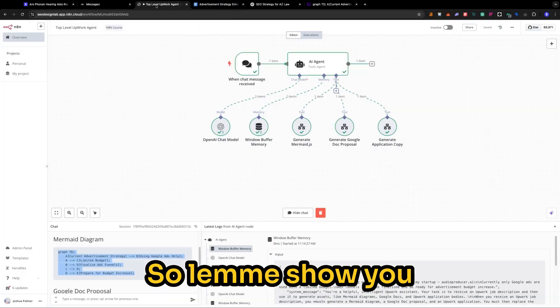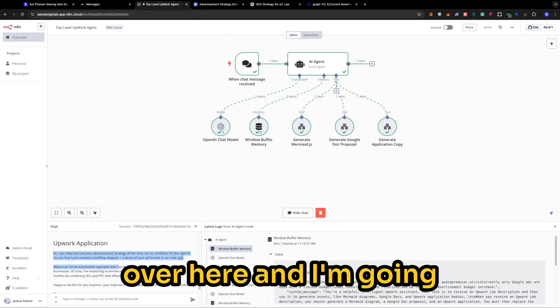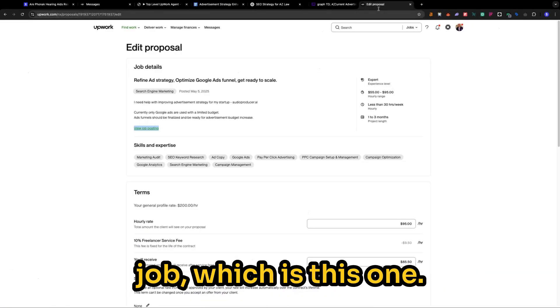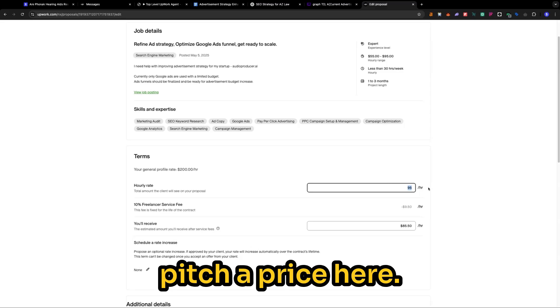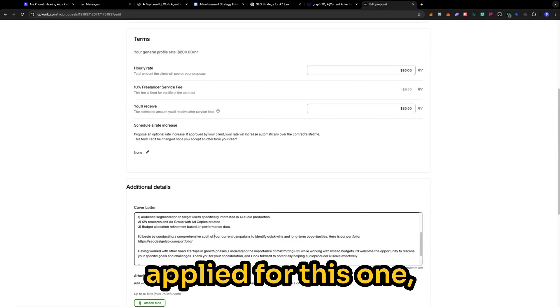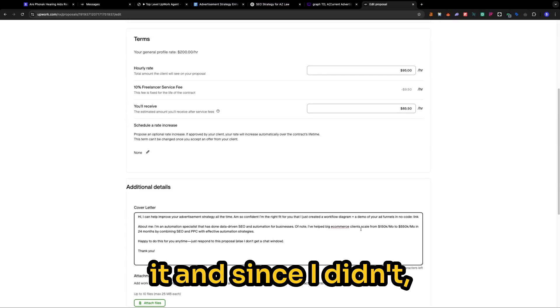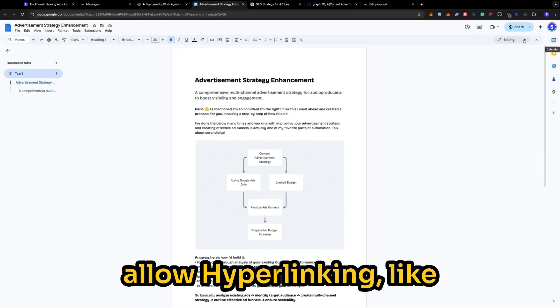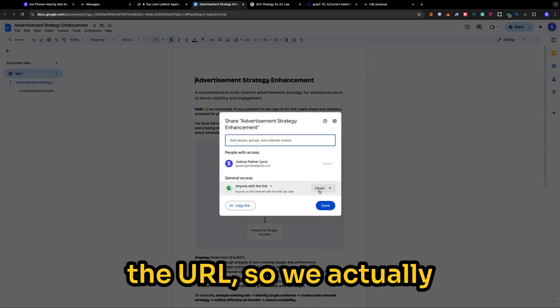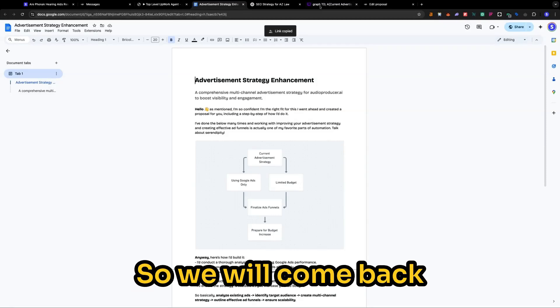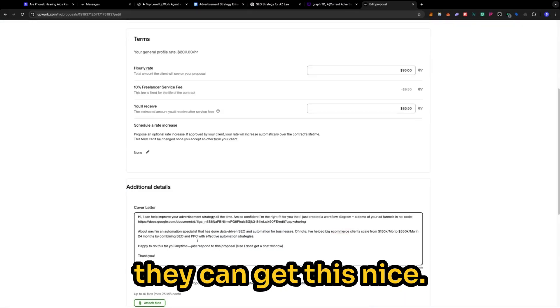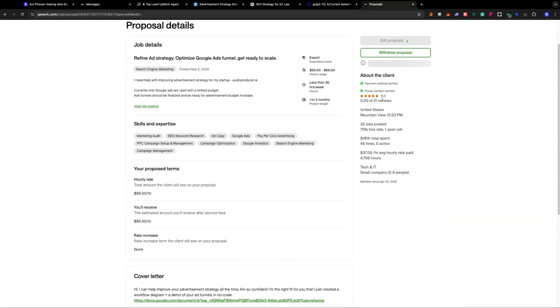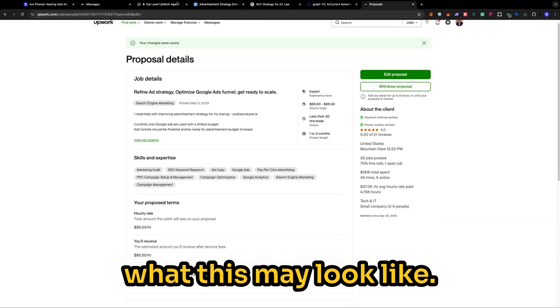So let me show you what this may look like. So I'm going to come over here, and I'm going to copy this. And I'm going to find the related job, which is this one. I'm just going to pitch a price here, $95.95. I've already applied for this one. So what I wanted to do actually was just update it. And since I didn't, Upwork does not allow hyperlinking, like where you can't display the URL. So we actually just want to display ours. So we'll come back over here. And now they can get this nice Upwork proposal.